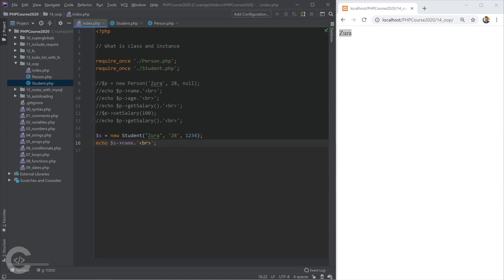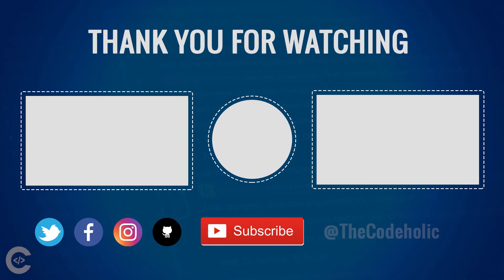That's all about the basics of object-oriented programming. I encourage you to read more and explore further — I have a full playlist covering interfaces, abstract classes, protected properties, static properties, and much more. Check the link in the video description or on my channel. Now let's move on and create a notes application with MySQL — let's understand how MySQL works and build something cool.